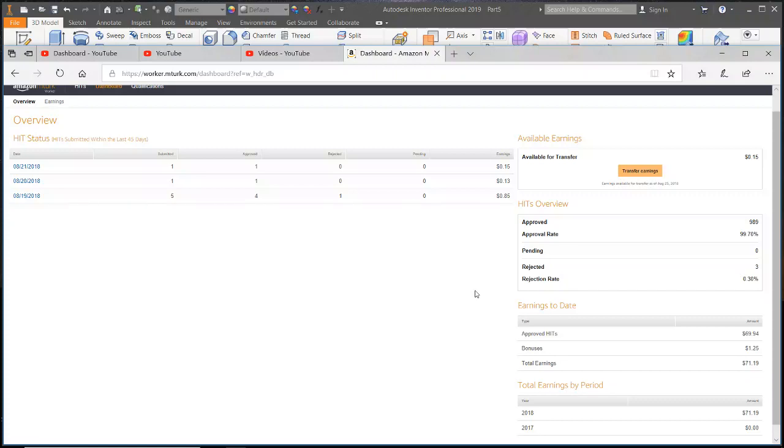I kind of feel like MTurk pretty much sucks, especially if you actually have a college degree. It's definitely not going to replace your income. It's barely going to give you any extra spending money if you can't spend all day on it.